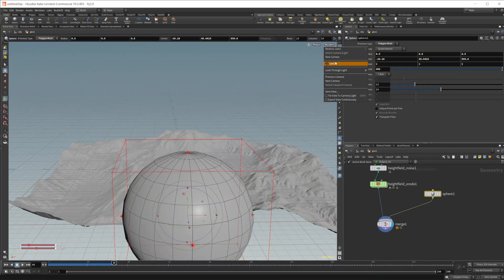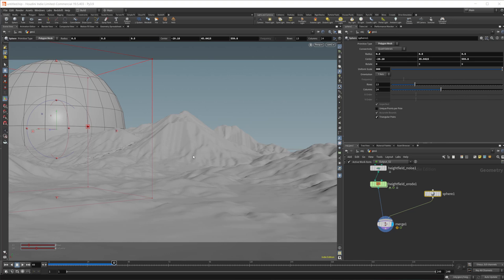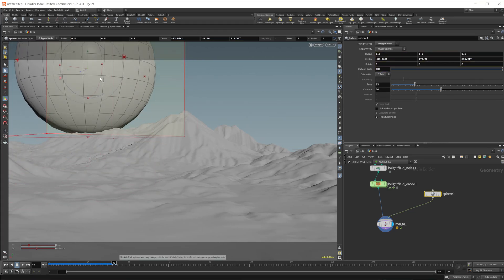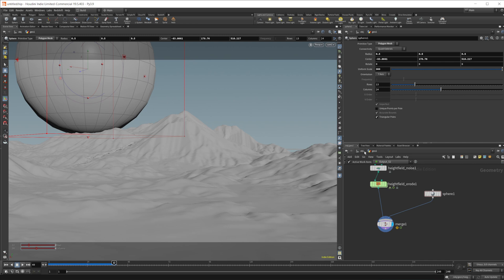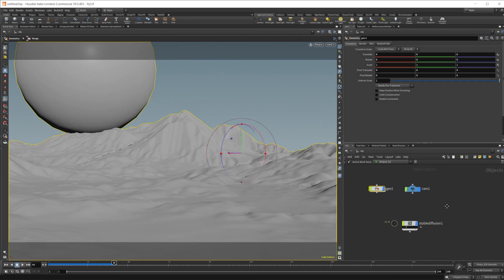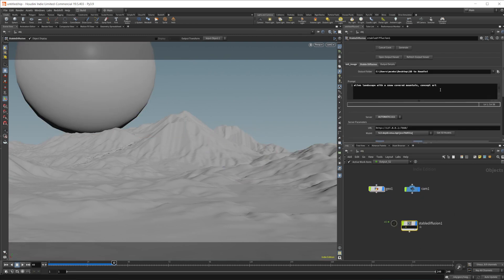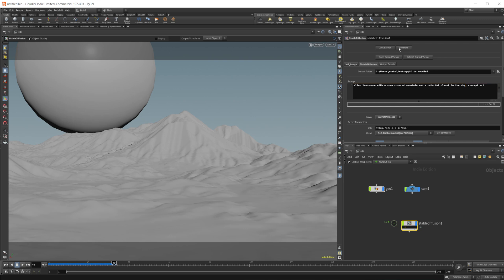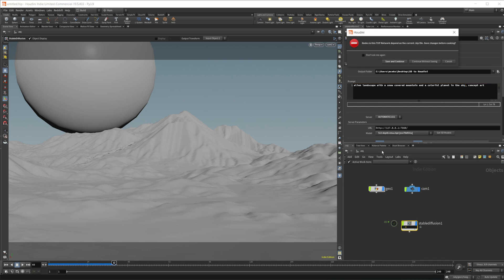Let's put it into place kind of behind our landscape. We're going to say that this is like a planet here, maybe like a moon. And we can come back in here. Let's come to our stable diffusion, alien landscape with snow covered mountain and a, I don't know, let's do a colorful planet in the sky.